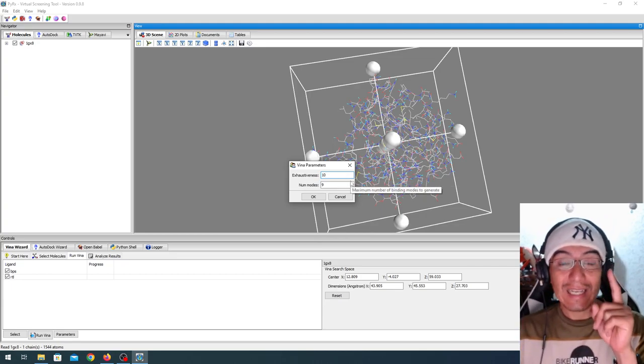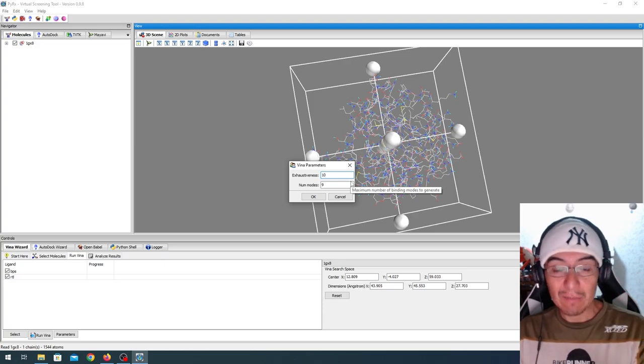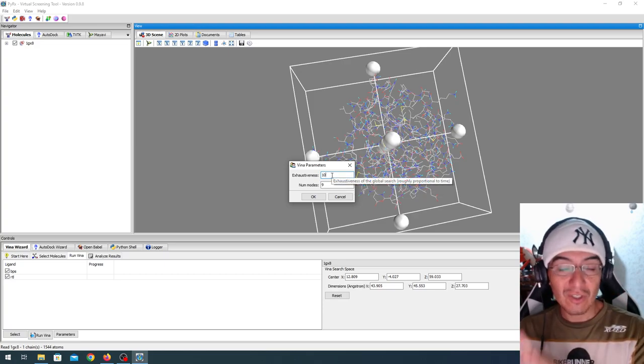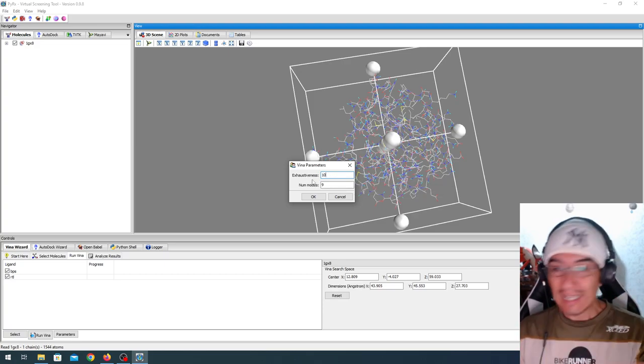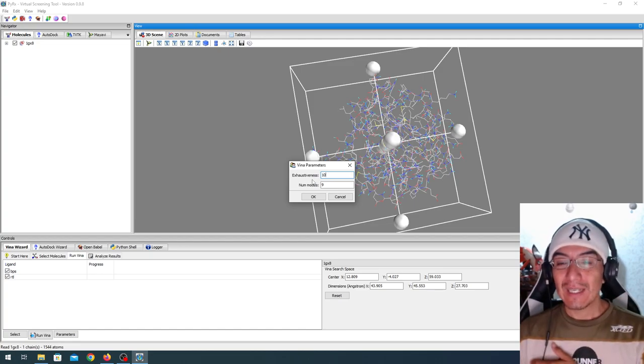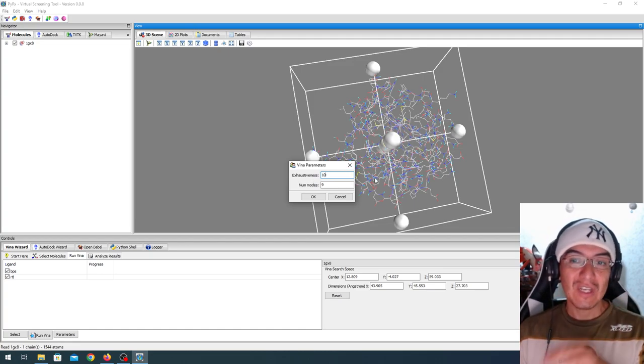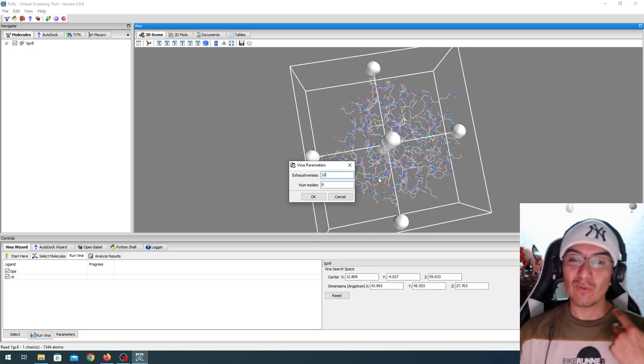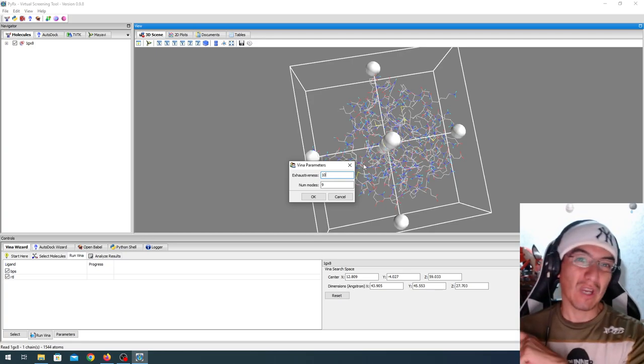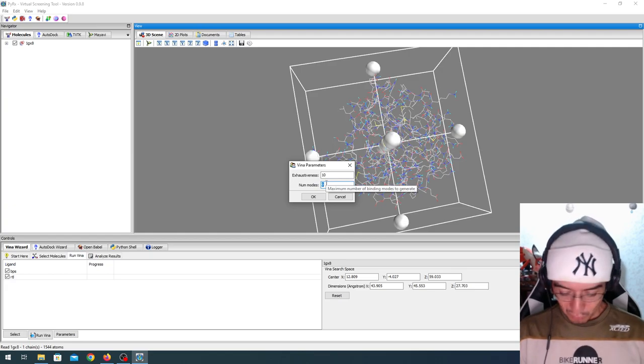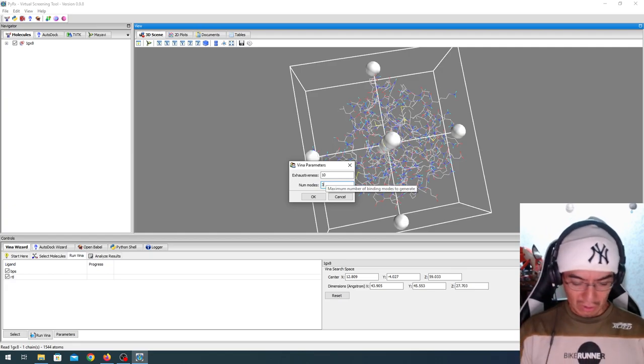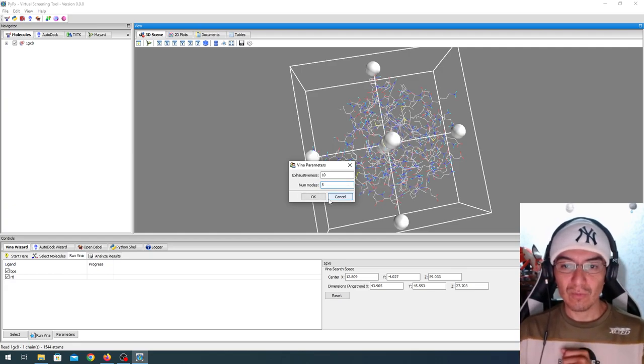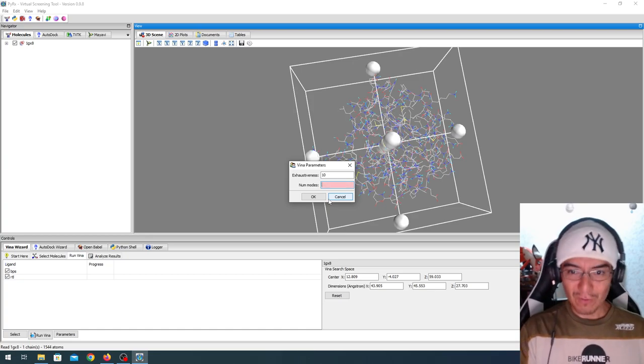Notice, if you run Vina inside Chimera, your maximum exhaustiveness is going to be 8. 10, I think it's the minimum. If I was to run a screening or something more important, I would probably go for 100 or 500, but using a cluster. And I'm going to go for 3 for the number, you know, 5 for the number of modes, or 10. Let's go for 10.